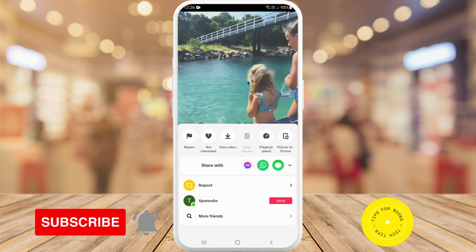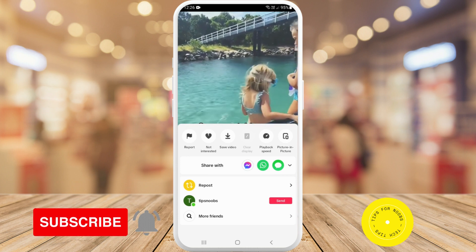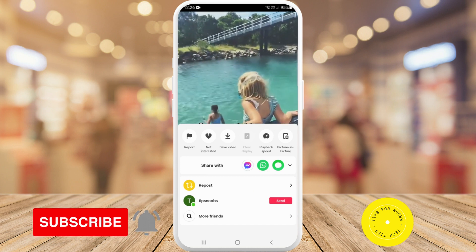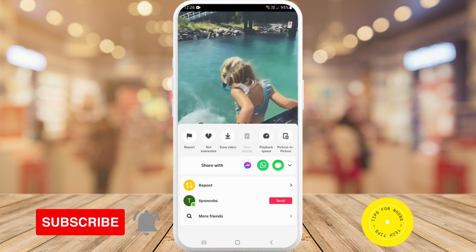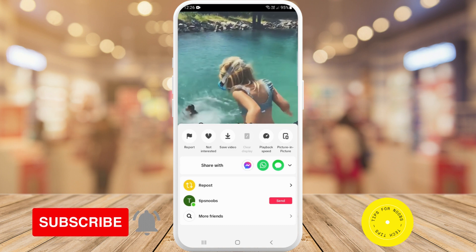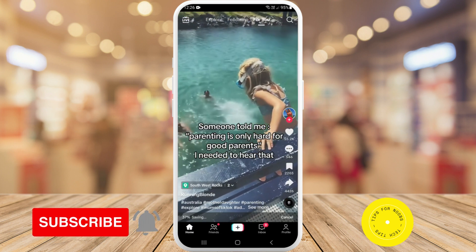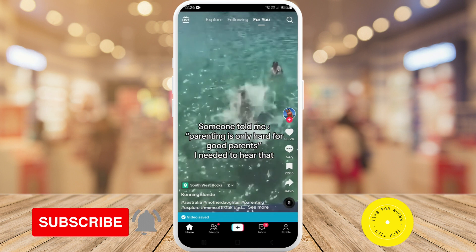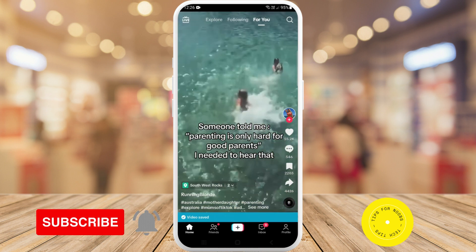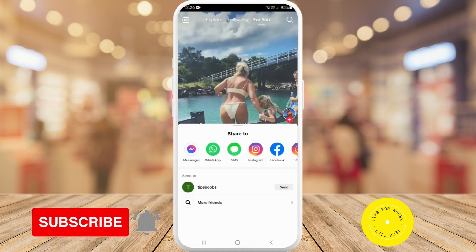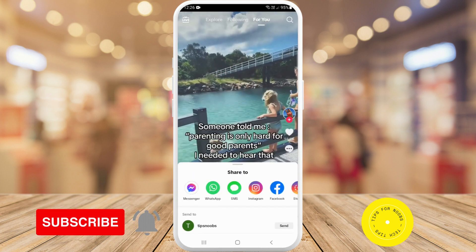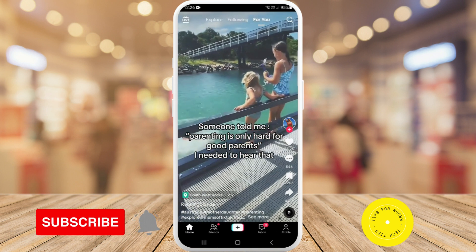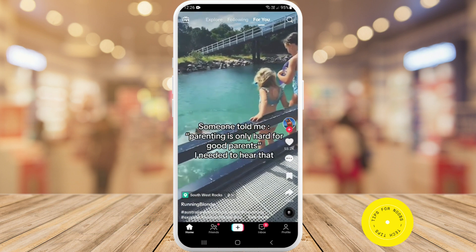As you can see, it brings up another menu. So if I just tap on 'Save Video,' this video has now been saved.